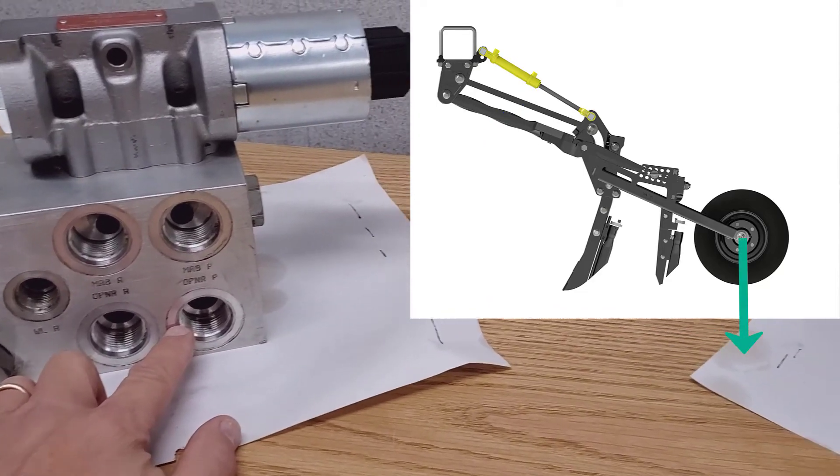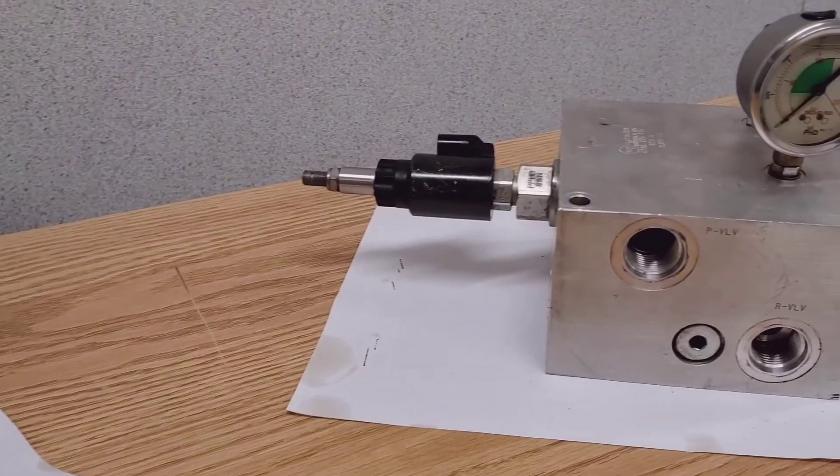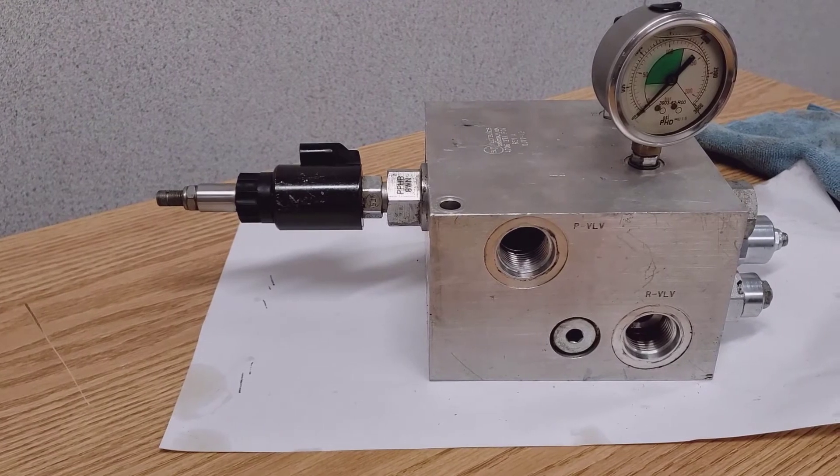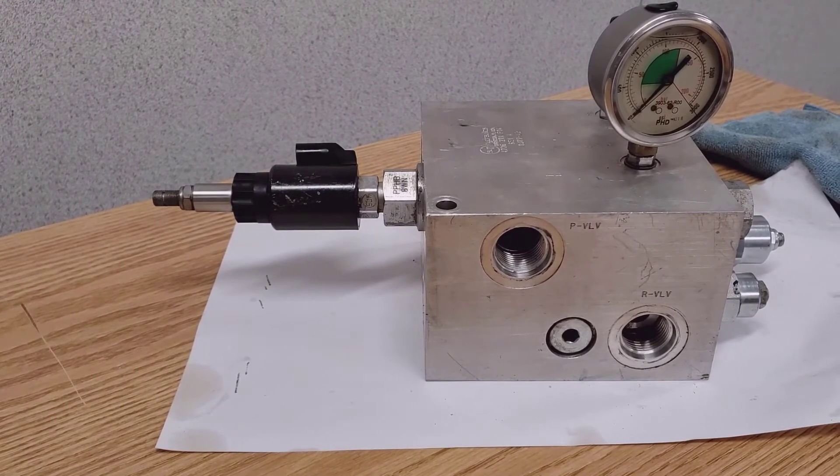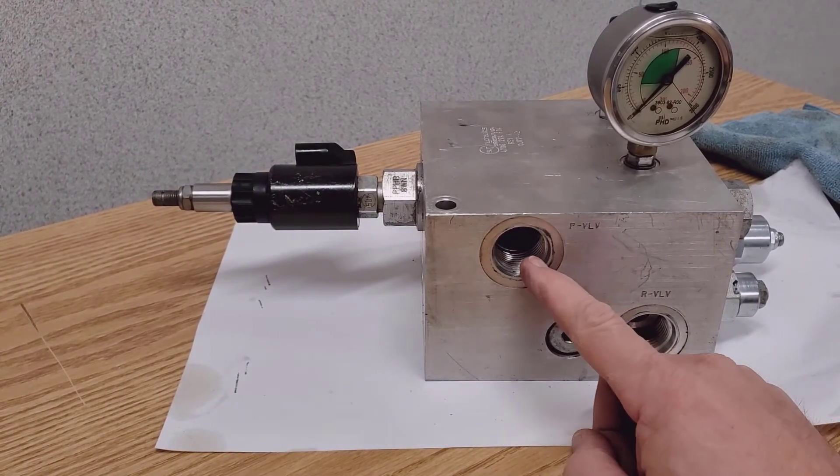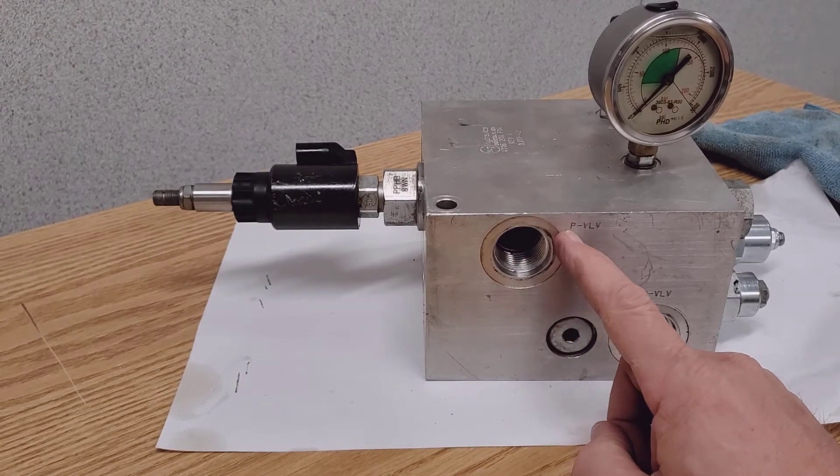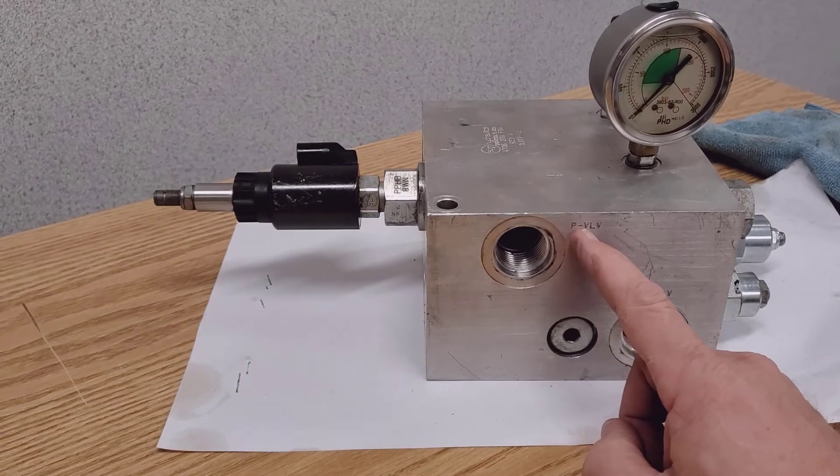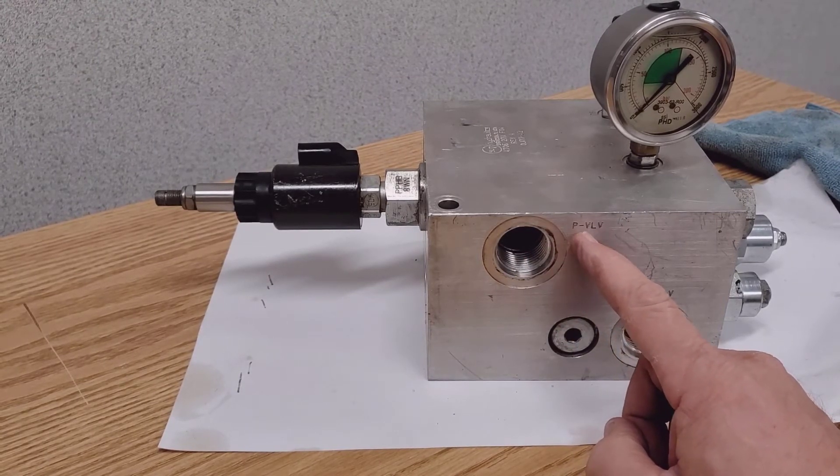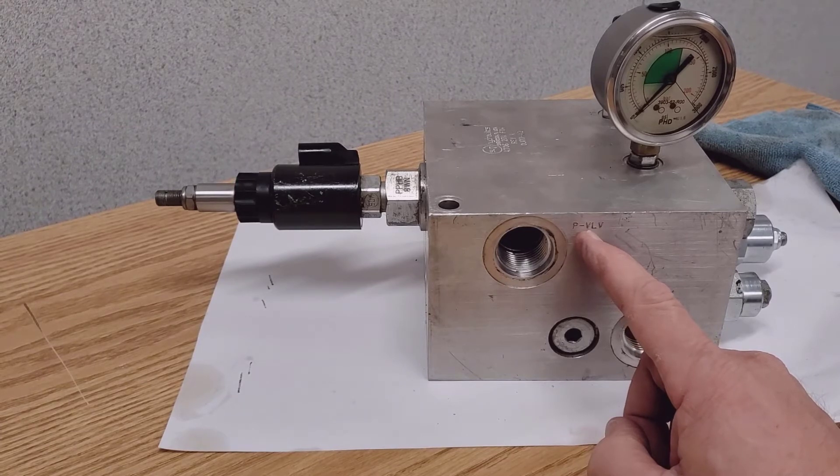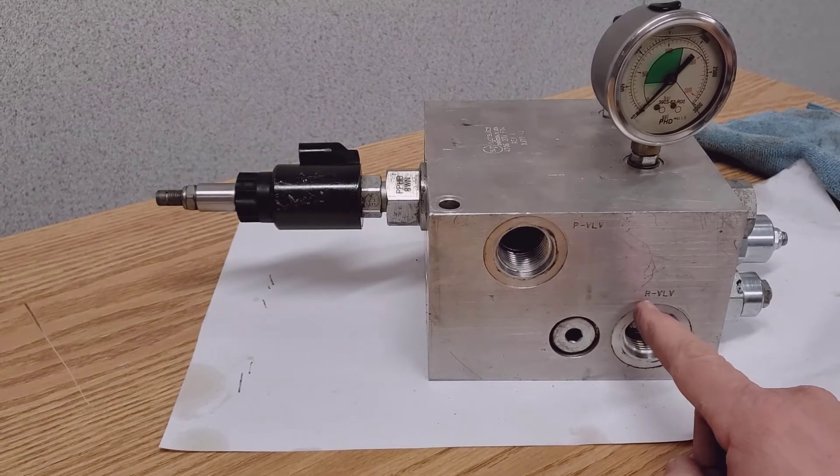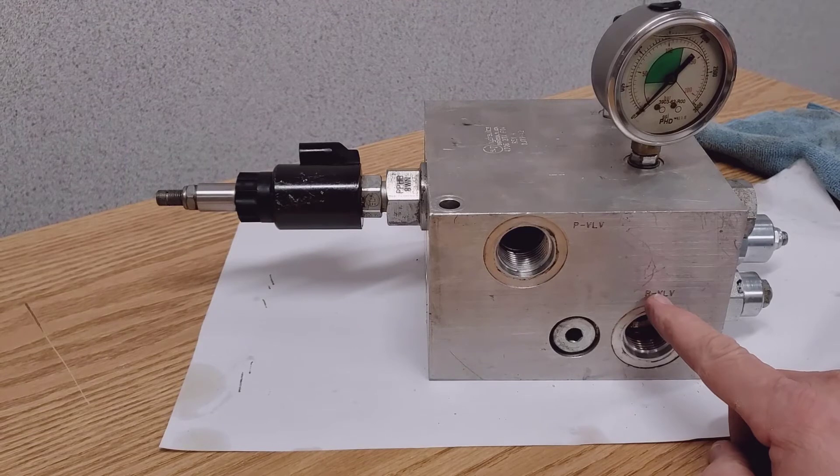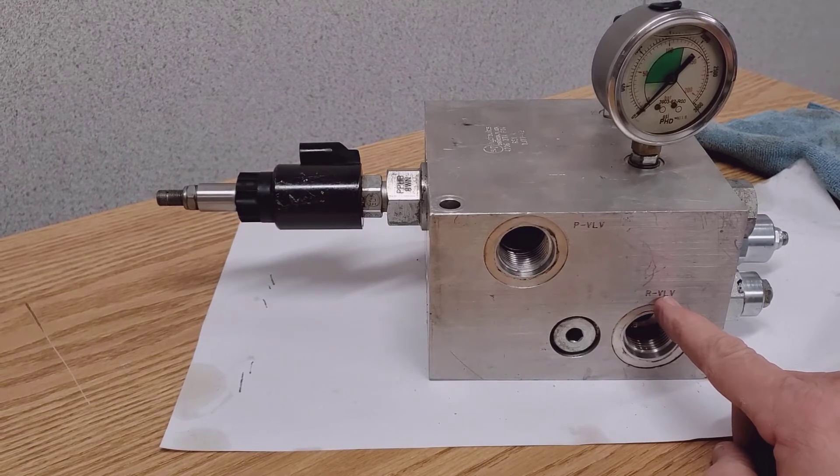Then it travels over to our downforce valve. Here is our downforce valve and it comes in when the openers are going down on the P valve. So the P slash VLV and the return path is the R dash VLV.